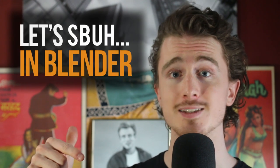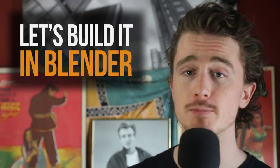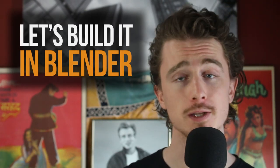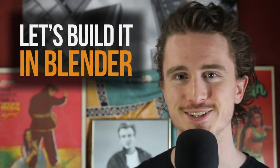As always I've been Chunk, this has been Let's Build It in Blender Season 2. Later skater.